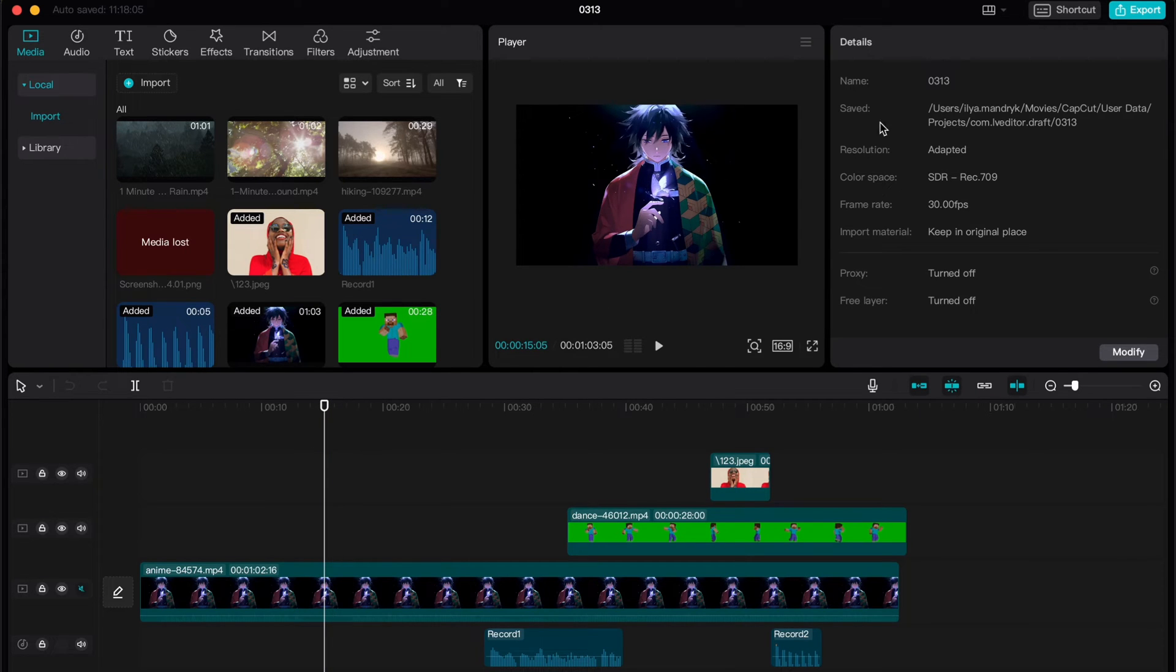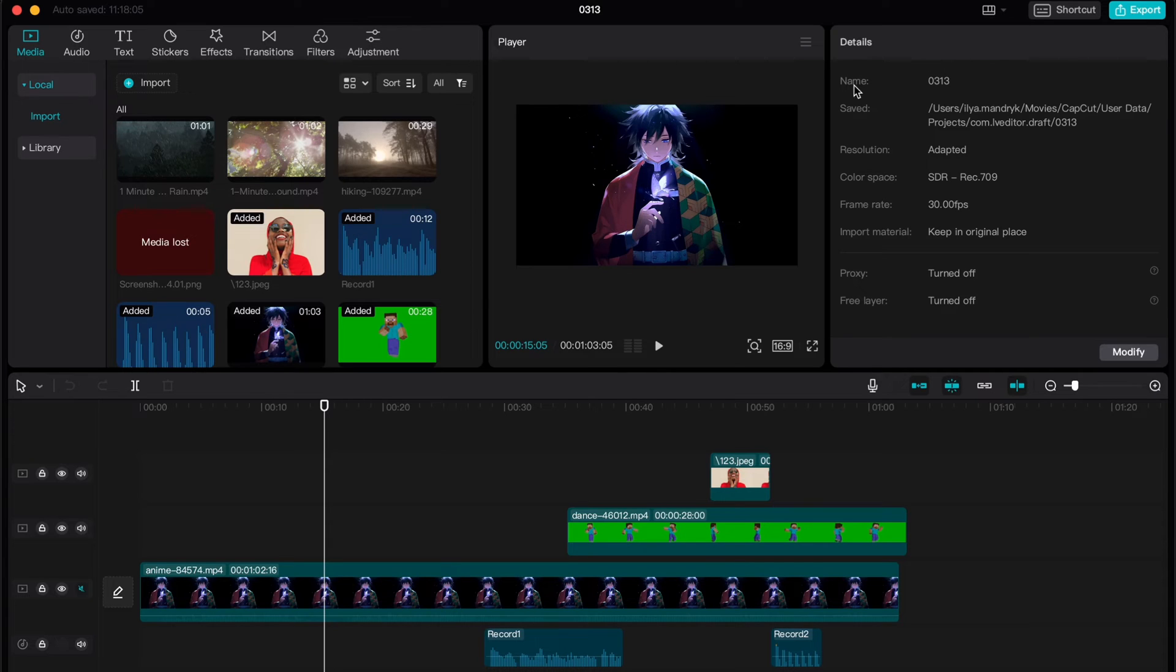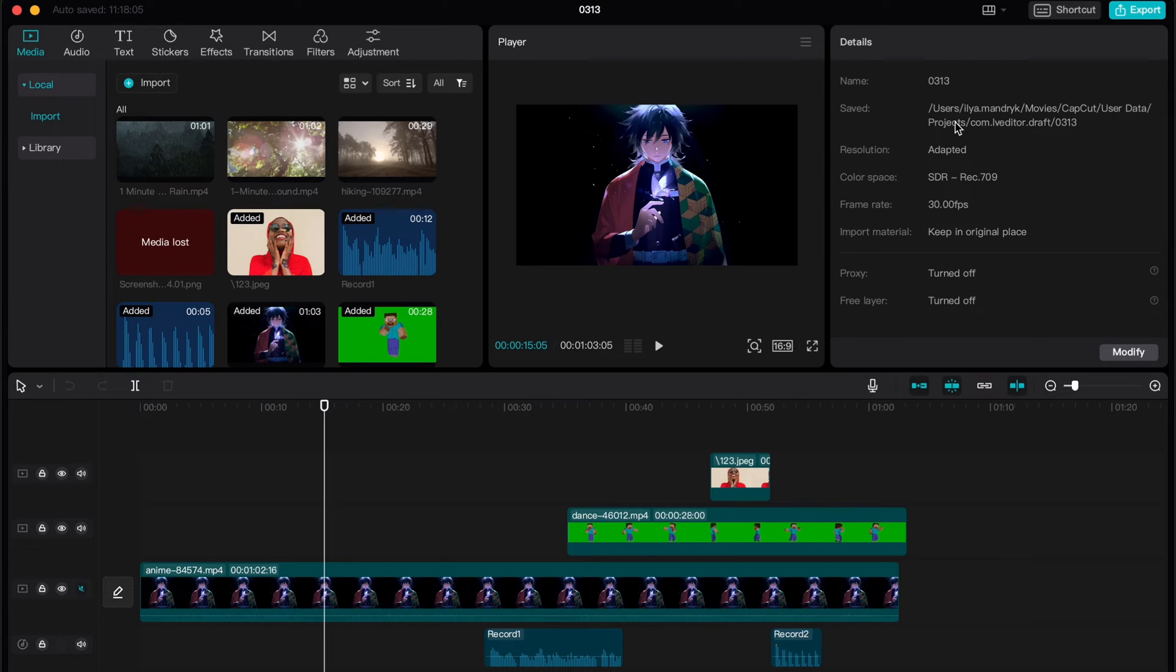And as you can see in the right top corner here we have an option called 'saved' and here is the path to our project, for this project.